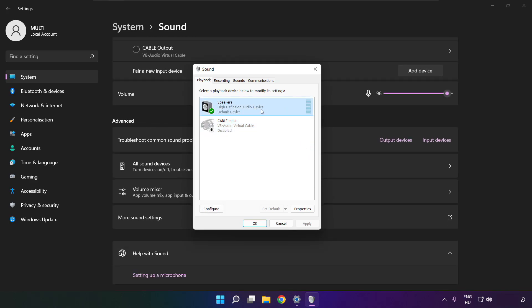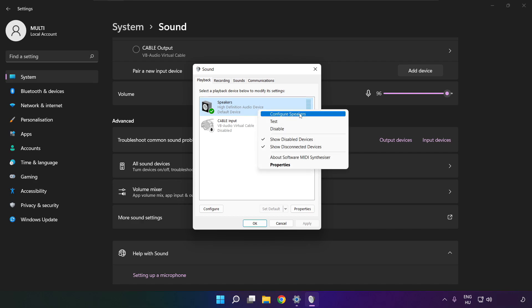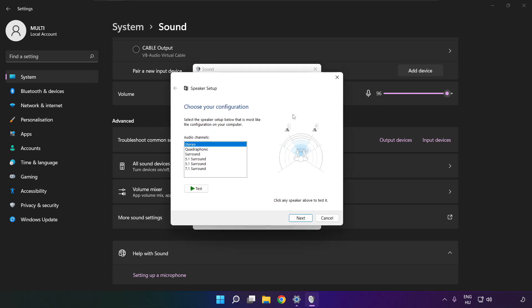Right click your used audio device. Click configure speakers. Complete your setup.